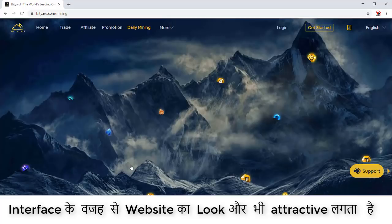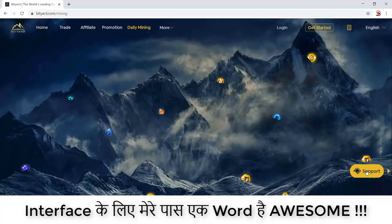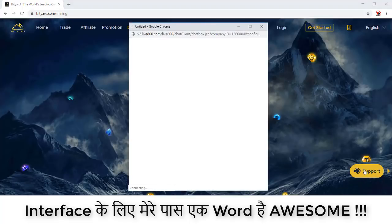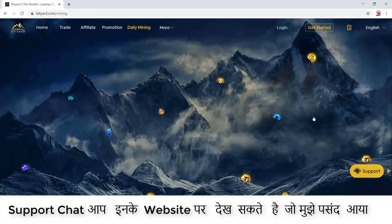There is also Bitcoin mining available — you feel like you are mining something daily. A beginners guide is there if you're not able to understand the website after this video. A contact guide is also there, and the best thing is the support chat — you will get support instantly even during COVID times, and they provide good support.